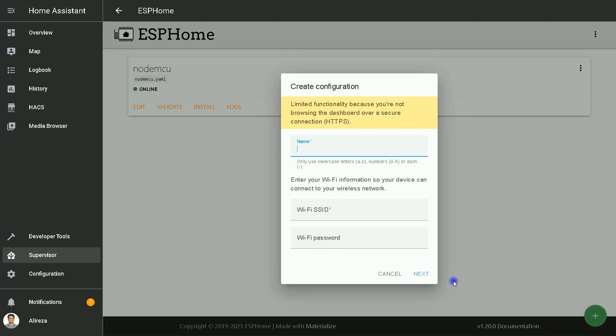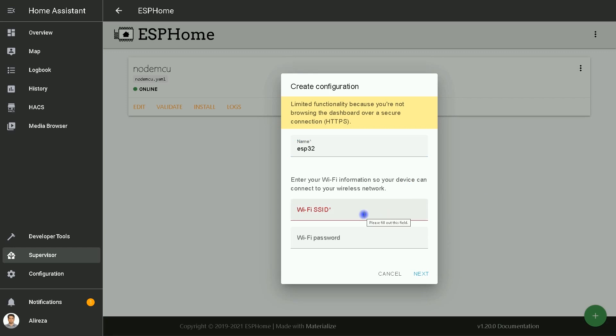In this window that pops up, create configuration by setting a name for your node. When naming your node, only use lowercase letters, numbers, or dash. Then enter your Wi-Fi credentials so your device can connect to your wireless network.